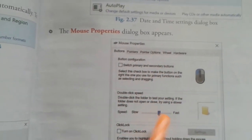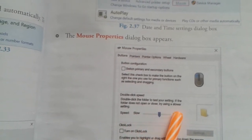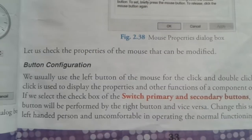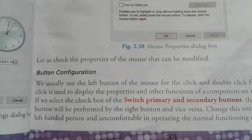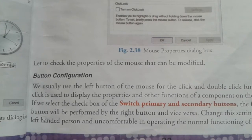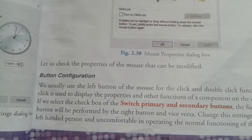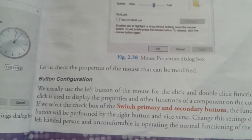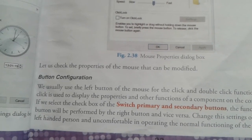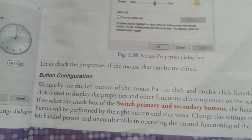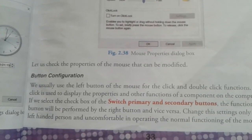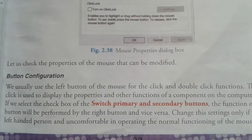The Mouse Property dialog box appears automatically. Button configuration: we usually use the left button of the mouse for click and double-click functions. The right click is used to display the properties and other functions of components on the computer screen. If we select the checkbox of 'Switch Primary and Secondary Buttons,' the function of the left button will be performed by the right button and vice versa.